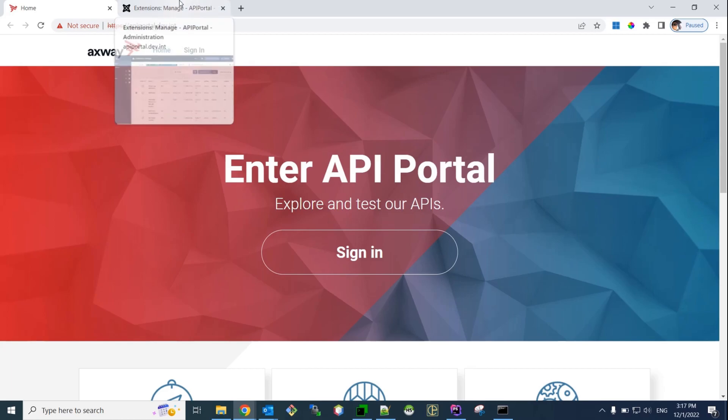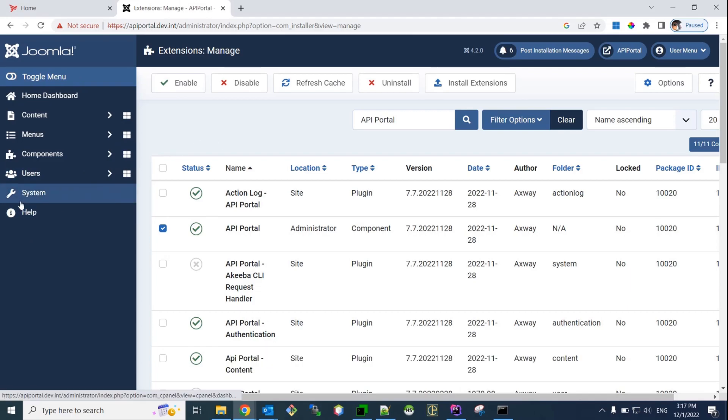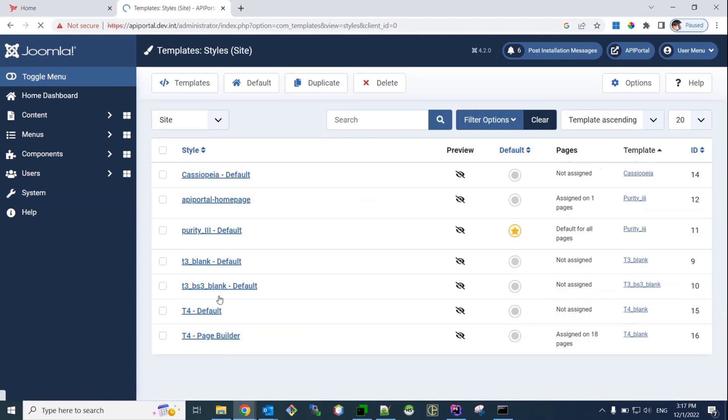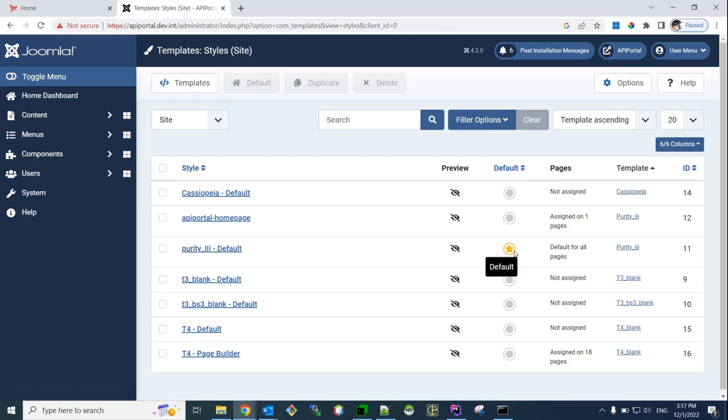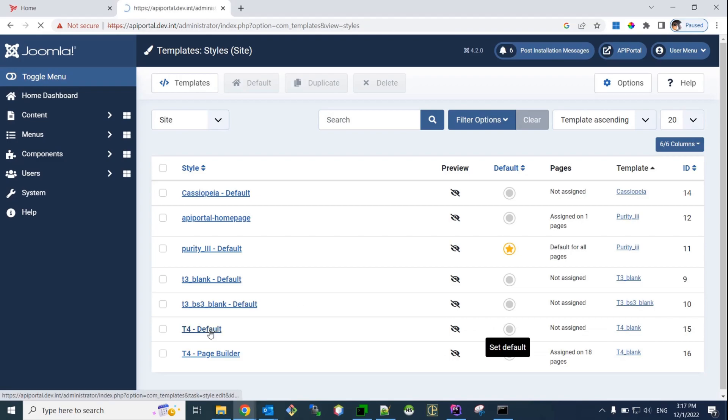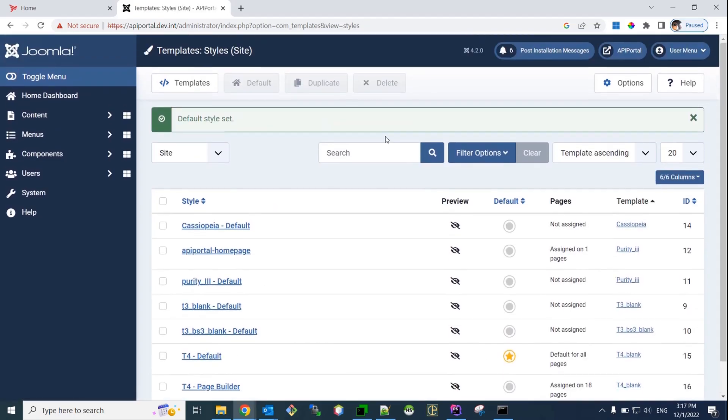Okay. Now, in order to do that, we need to follow a process. It starts with changing the template styles. So, we go to system, site template styles. So far, it's the Purity3 default style, which is selected as a default one. We need to change it to this one, to T4 default. Okay. So, we make this template style our default one.